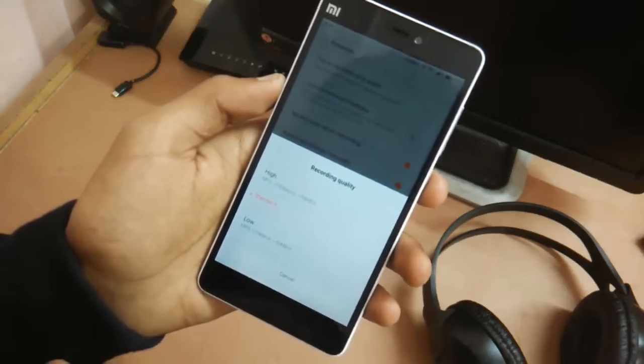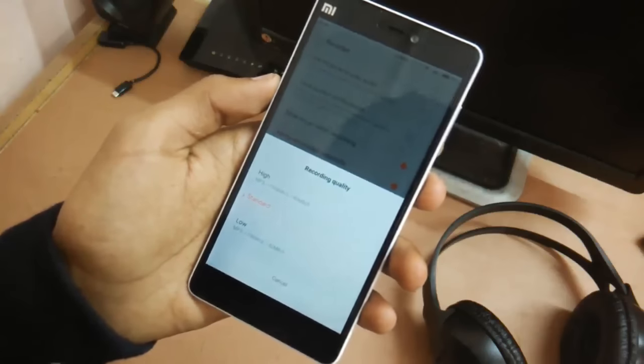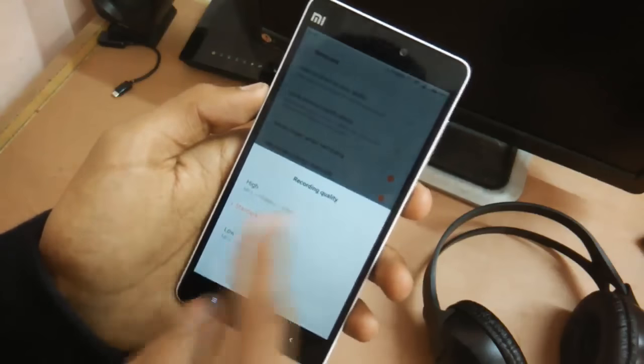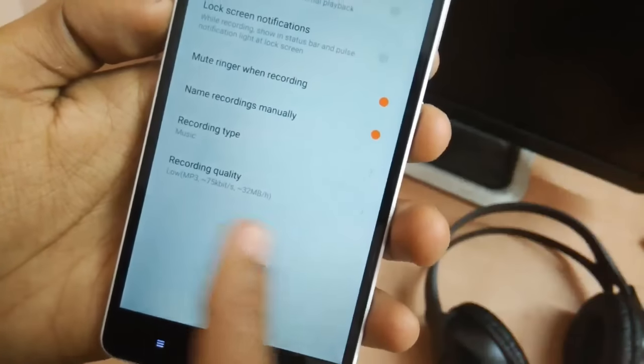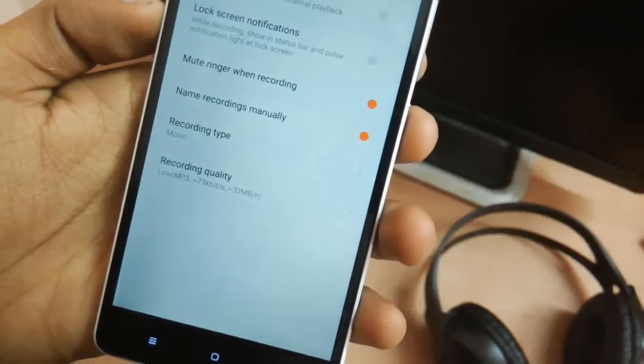Number 3, do you record audio very frequently? If yes, this one is for you. In the audio recording application you can hold on to the menu button and this would take you to more settings for the recorder. From here the last option would be changing the quality of the audio that you record via the microphone.